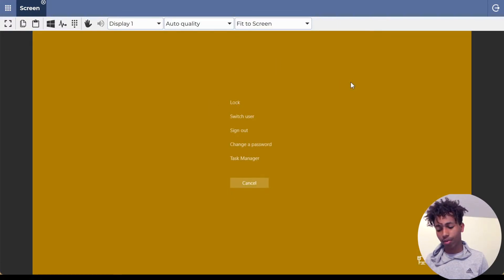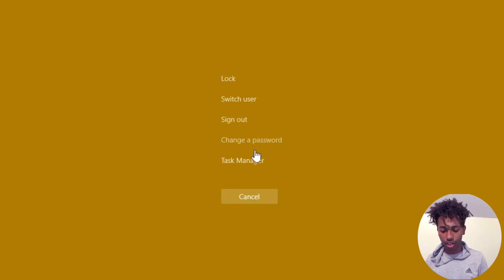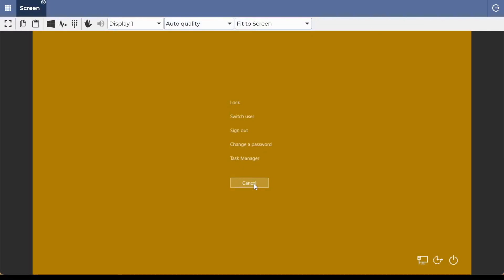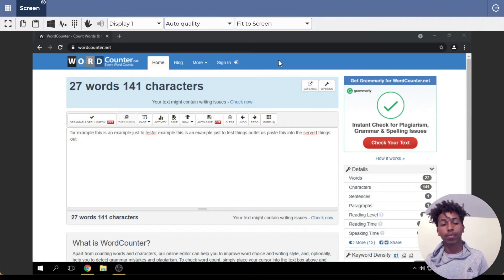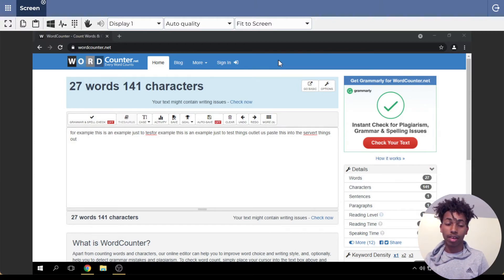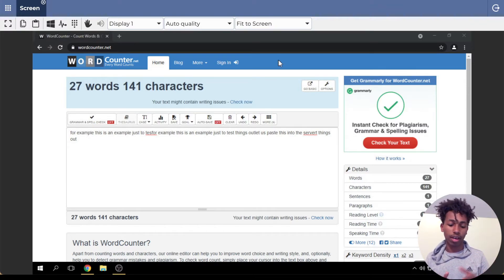The next button is Control+Alt+Delete. When I click on it, this menu comes up. There are options like lock, switch users, sign out, change password, and task manager. Don't shut down the server — if you do, you'll probably have to contact the administrators, which could take a day or so. If you're going to do it, make sure you contact them first and ask if it's okay.